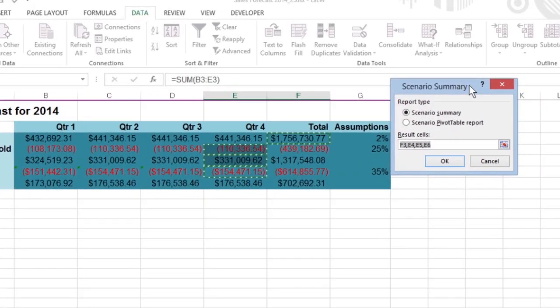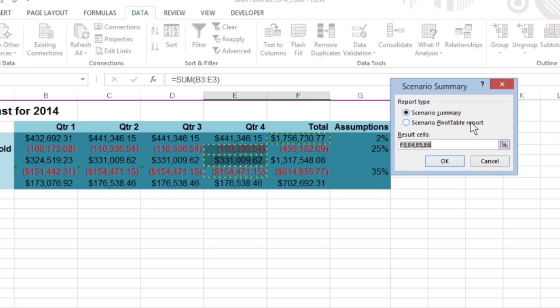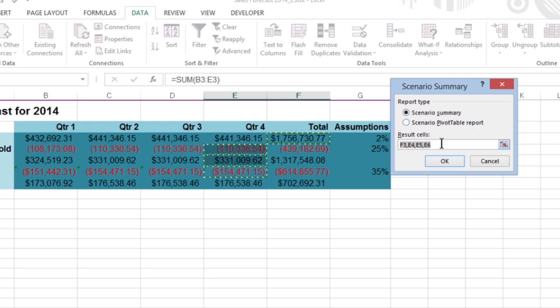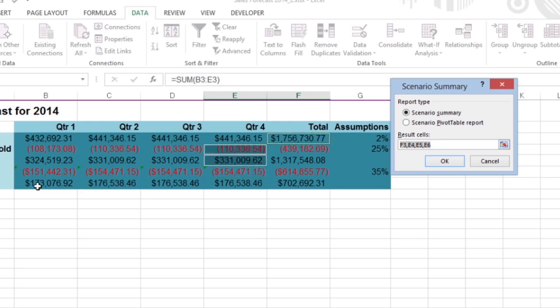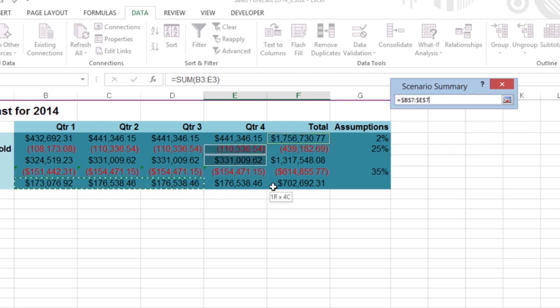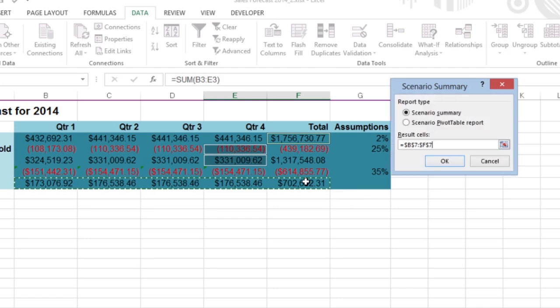This dialog box gives you a choice between creating a Scenario Summary or a Scenario Pivot table report. You can also modify the range of cells in the table that's included in the Result Cells section of the Summary report by adjusting the cell range in the Result Cells text box.